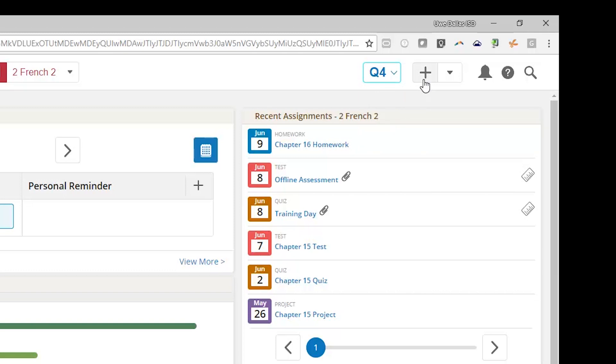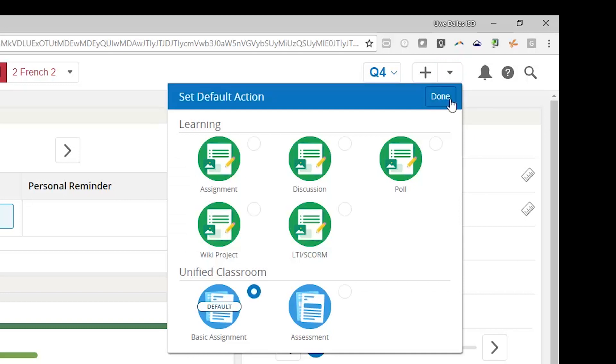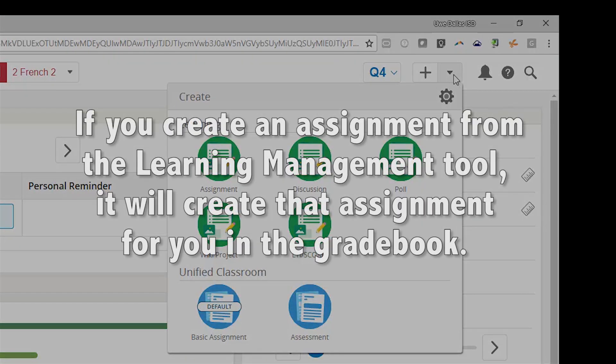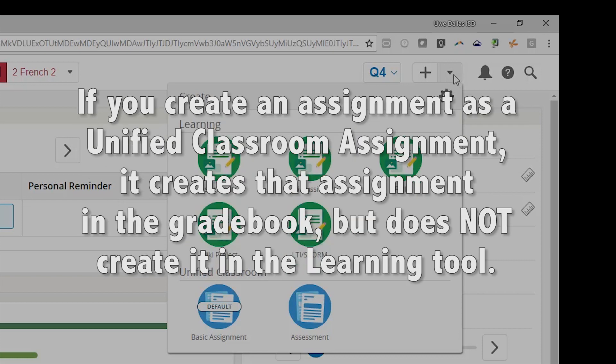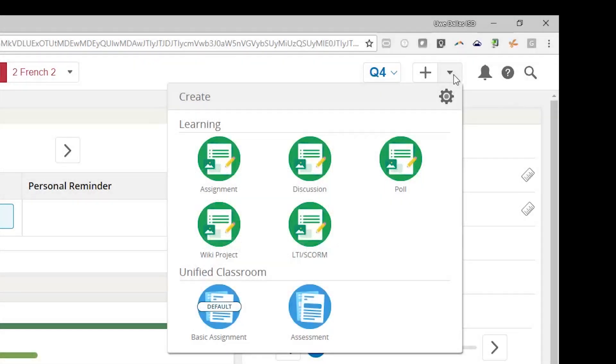Beside the Term Selector drop-down is a plus symbol button. This symbol shows up on many selected pages in Unified Classroom and is used to create new assignments. You can open a menu option here and choose to create assignments using Learning, your Learning Management System, or Unified Classroom for a simple, straightforward assignment. Learning options will be displayed in green. We will not be covering those options in this training, but this will be a common preference for teachers. If you create an assignment from the Learning Management tool, it will create that assignment for you in the gradebook. If you create an assignment as a Unified Classroom assignment, it creates that assignment in the gradebook but does not create it in the Learning tool. You will be able to set a default preference for the type of assignments you want to create. The system will retain that memory, allowing you, the teacher, to simply click on the plus button to create your preferred type of assignment. We will create an assignment later in this course.